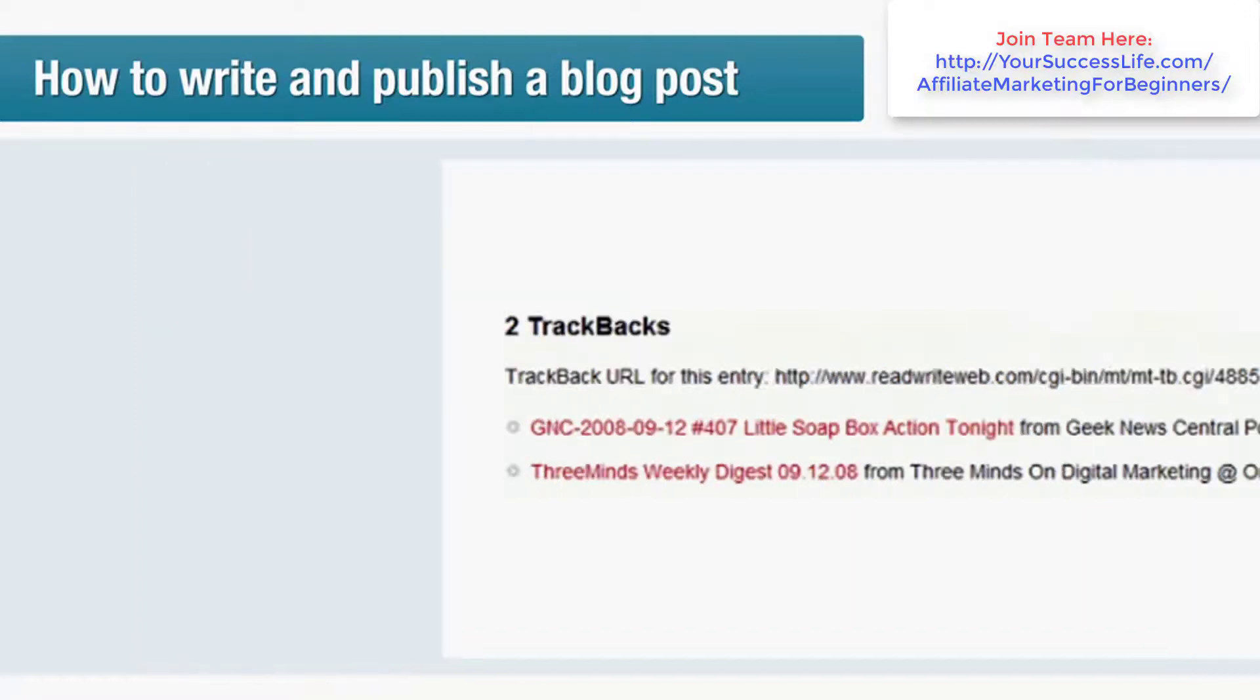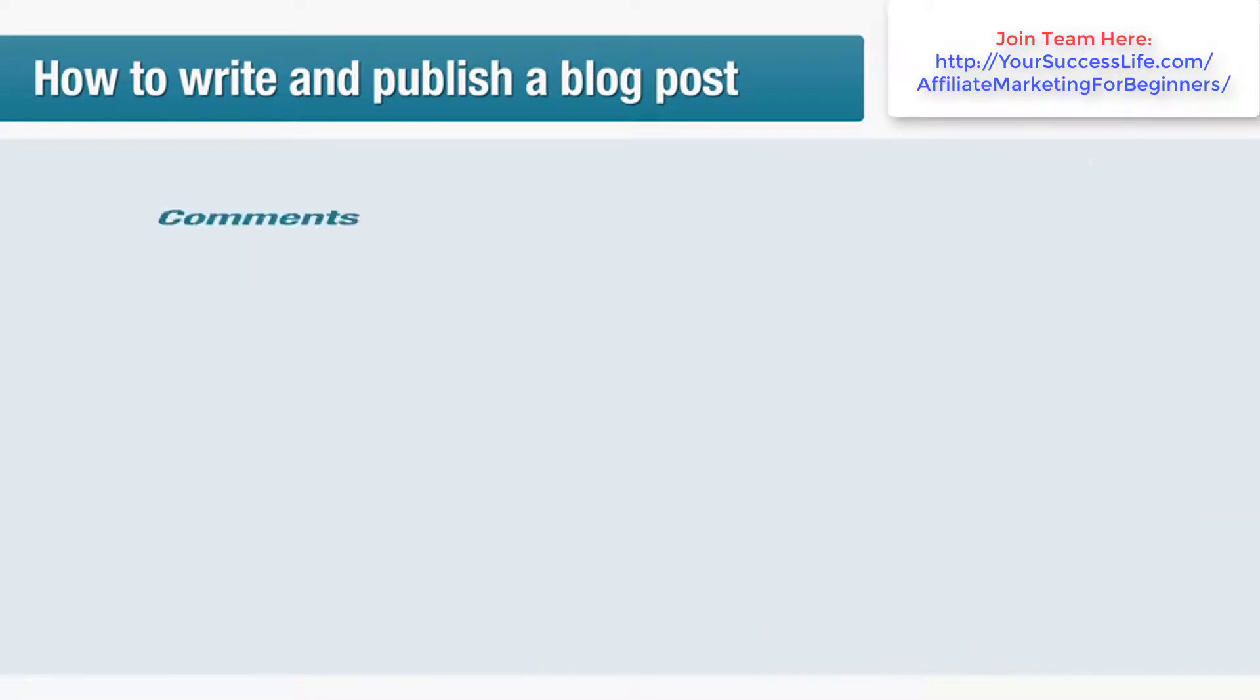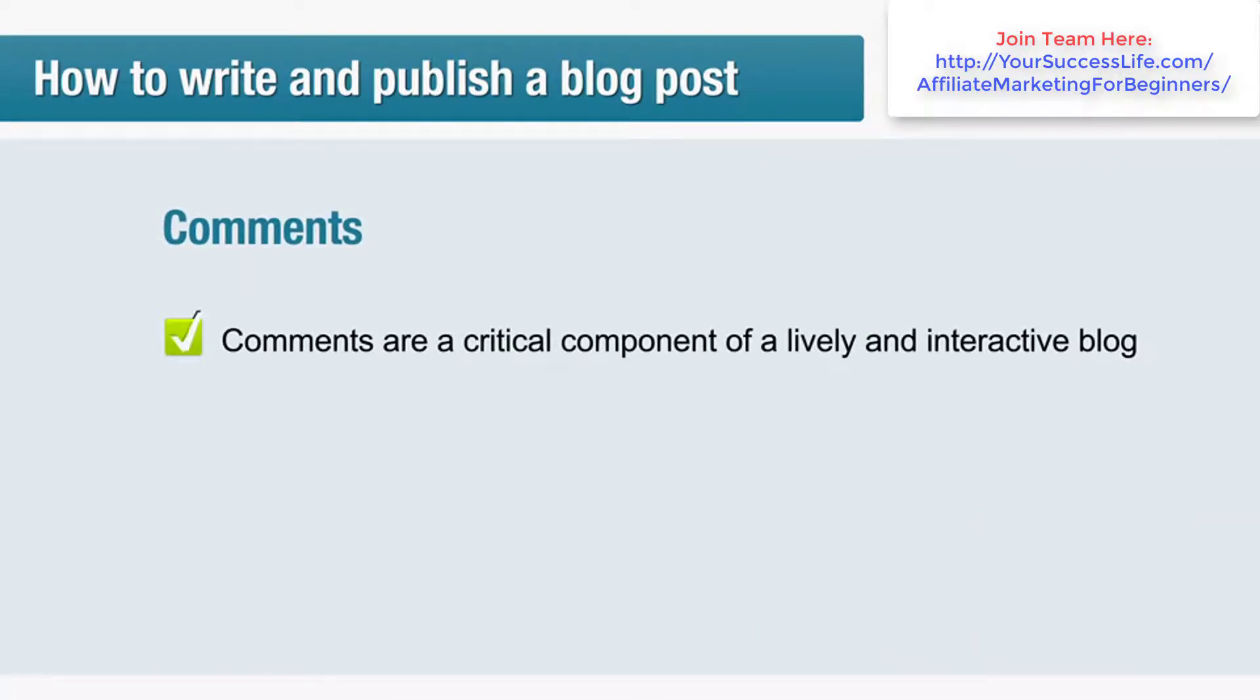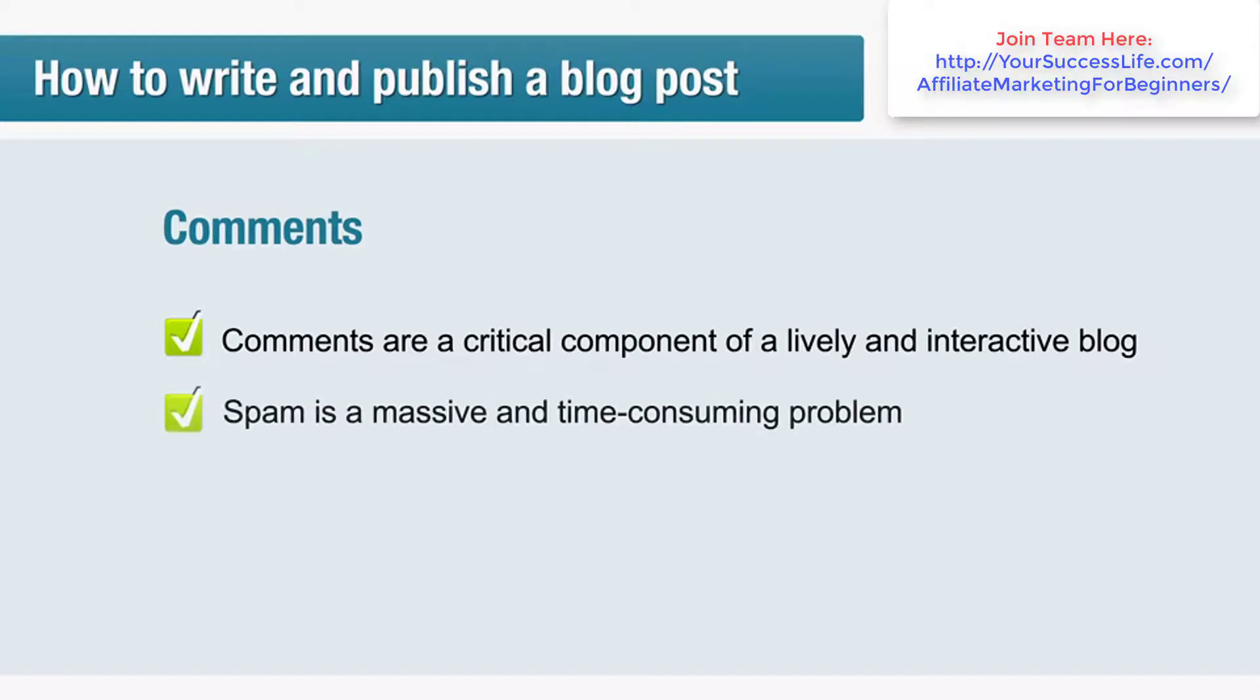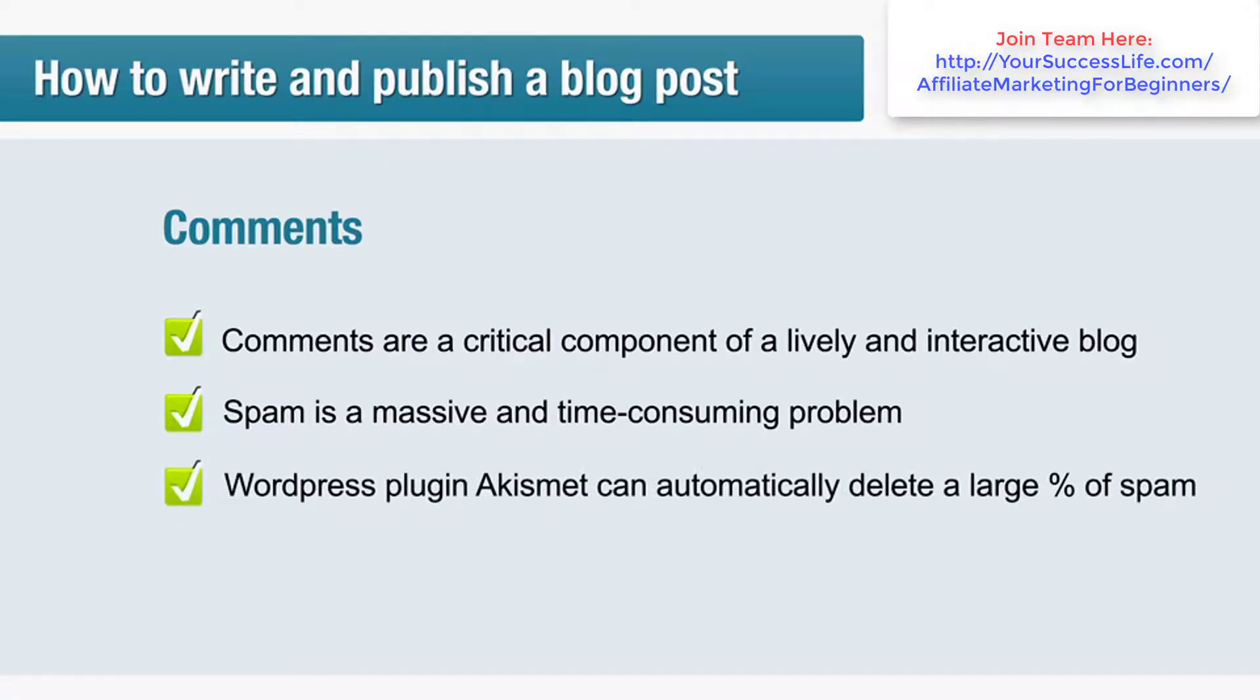Comments: now comments are a critical component of a lively and interactive blog. However, spam is a massive and time-consuming problem. You'll need to moderate your comments regularly, a task that involves deleting spam and allowing genuine comments to become live. We also highly recommend the WordPress plugin Akismet, which automatically identifies and deletes a large percentage of spam comments.